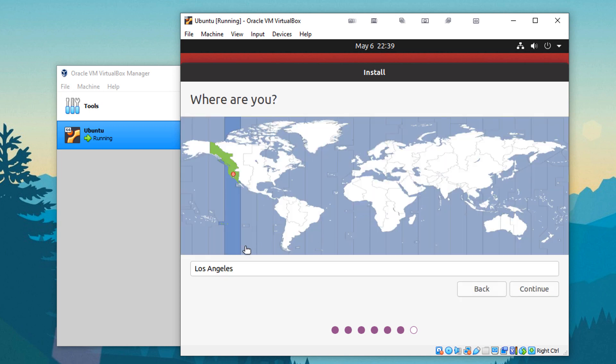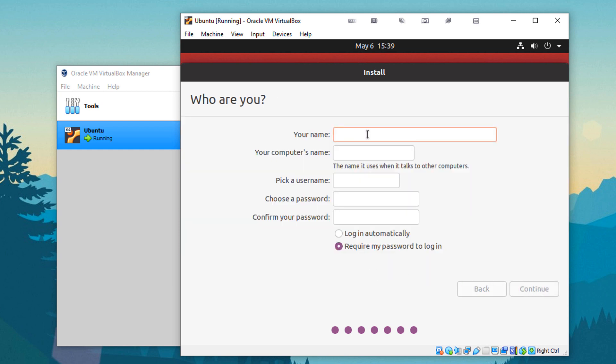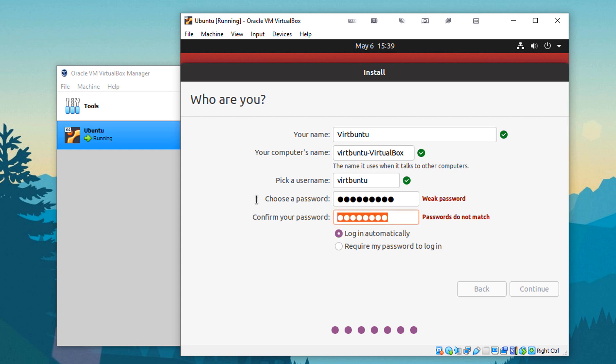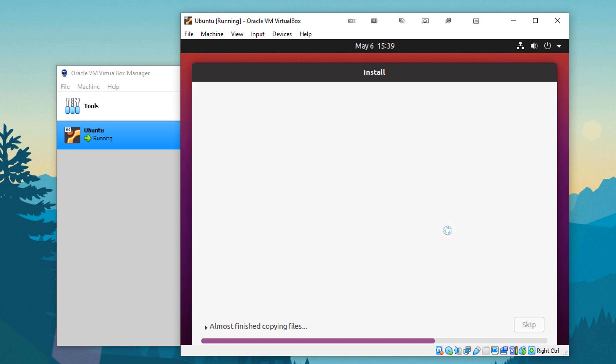Hit continue. And it should begin the installation process. It's actually running in the background, but we're going to go ahead and give it a name. So I'm going to call this the virtual box. Password. I'm going to give it something simple. Boom, boom, boom. Log in automatically. I should probably do this right. I did this one wrong. I see what I did. Okay. And continue.